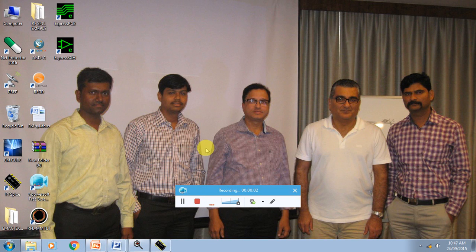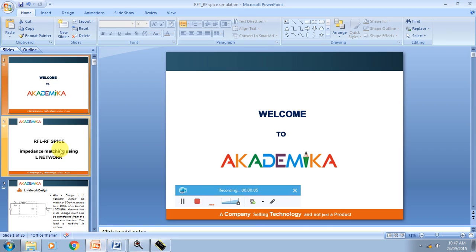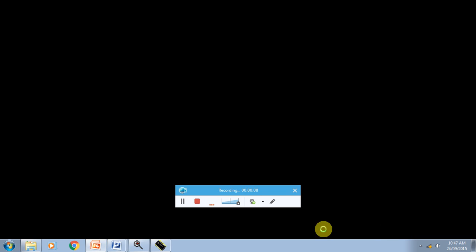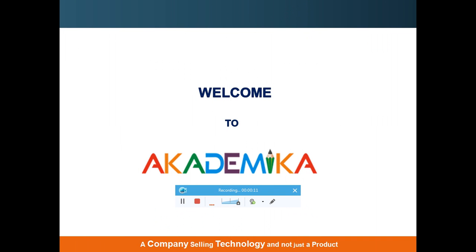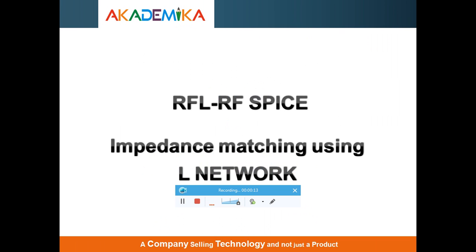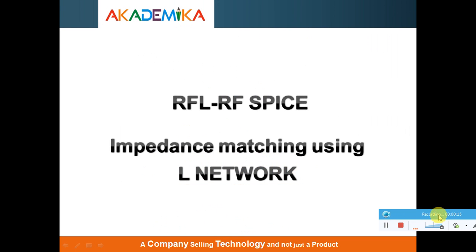Hello, we are now demonstrating RF Spice software. Today's problem we are discussing is about impedance matching issues using L-Network design.